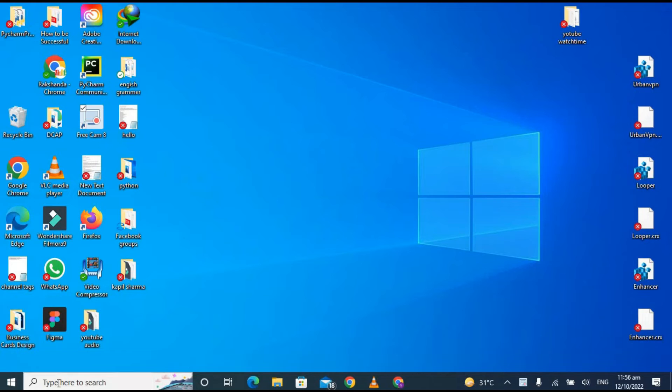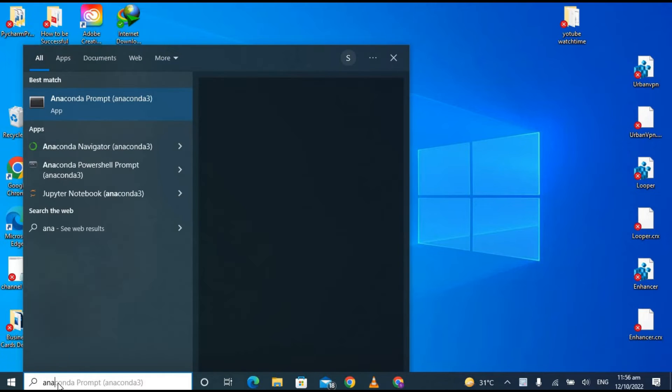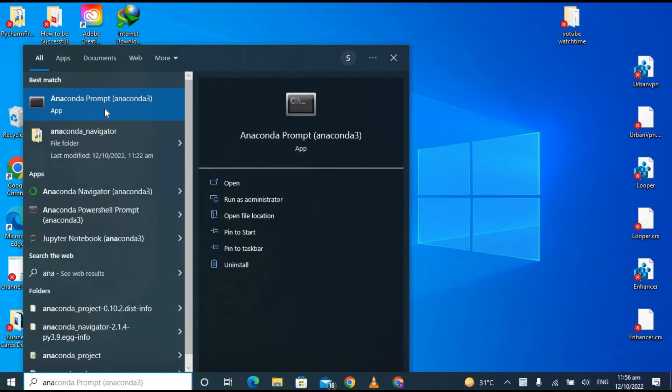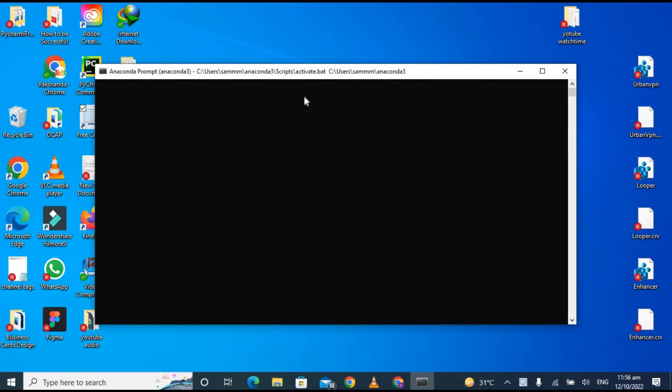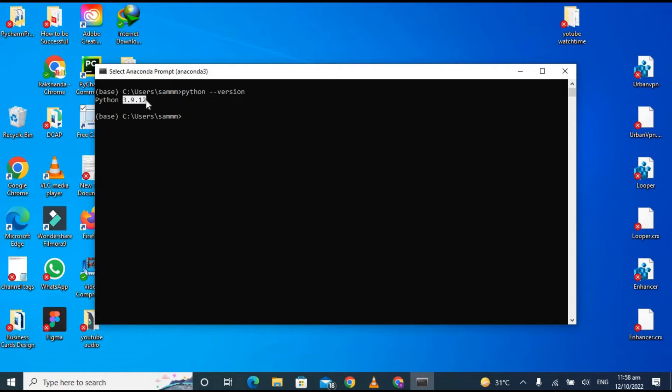Now go to the Start menu and type here Anaconda and click on Anaconda prompt. To check the Python version and check whether it's working or not, type here Python version. You can see that Python 3.9.12 is installed on my PC. So now let's close this.